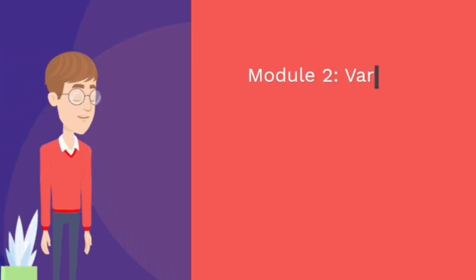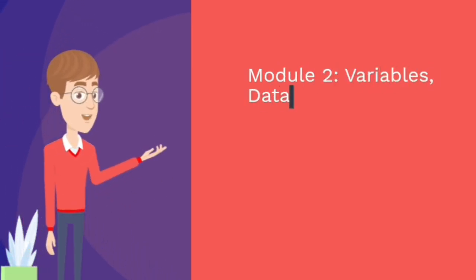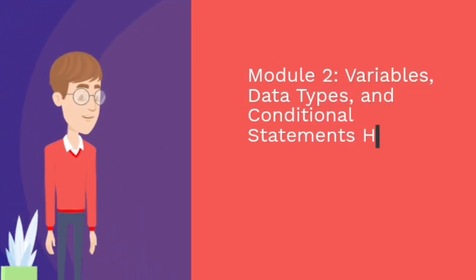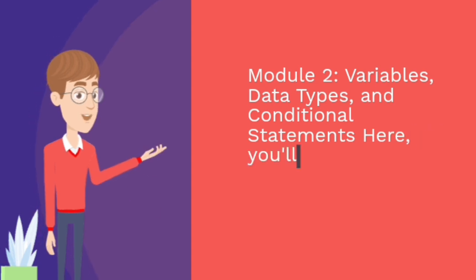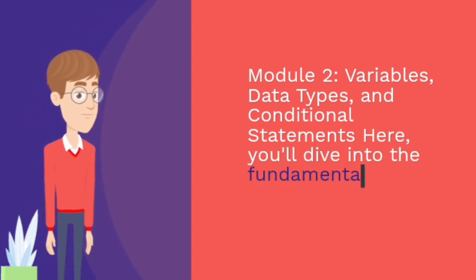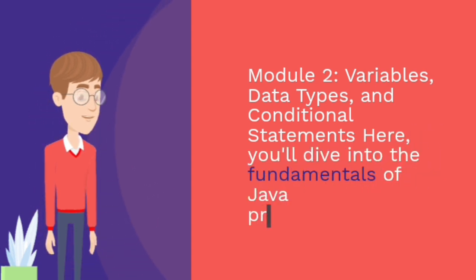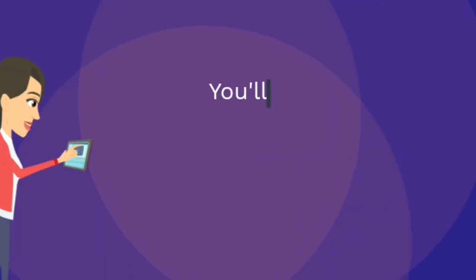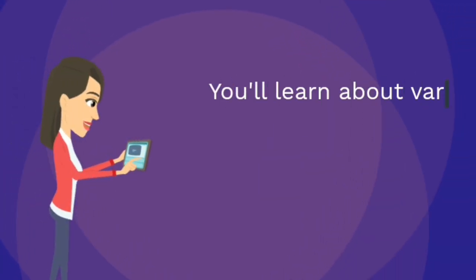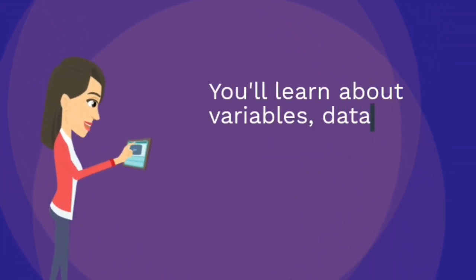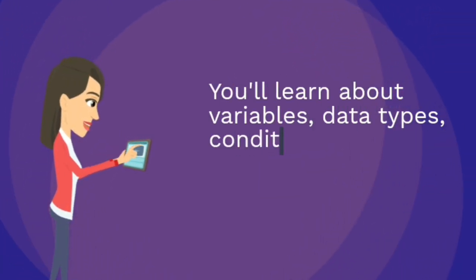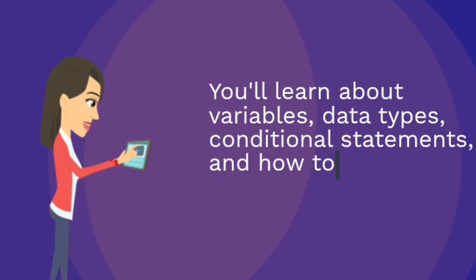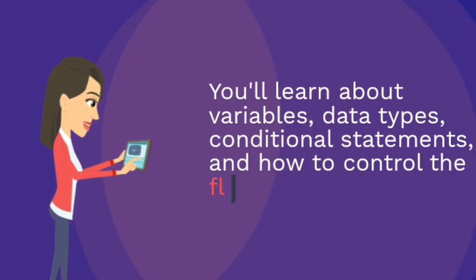Module 2: Variables, data types, and conditional statements. Here, you'll dive into the fundamentals of Java programming. You'll learn about variables, data types, conditional statements, and how to control the flow of your programs.